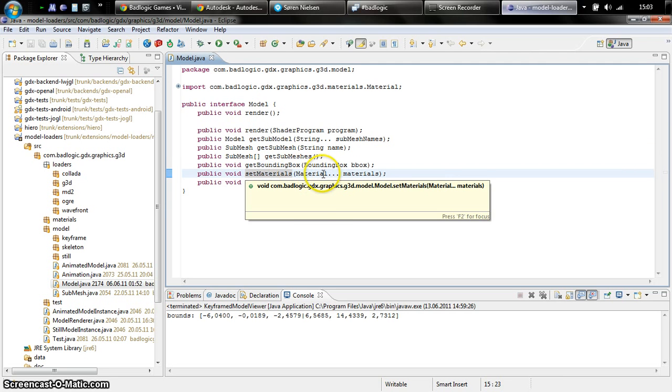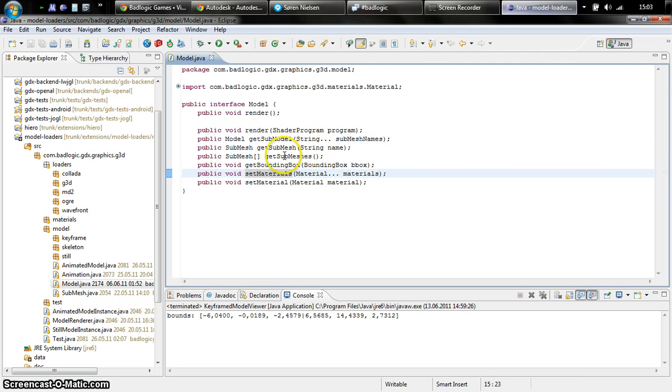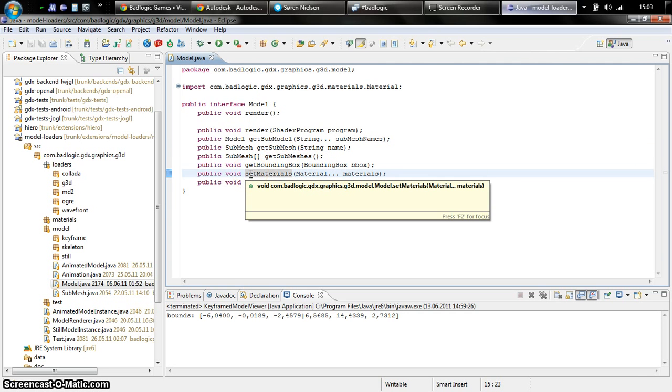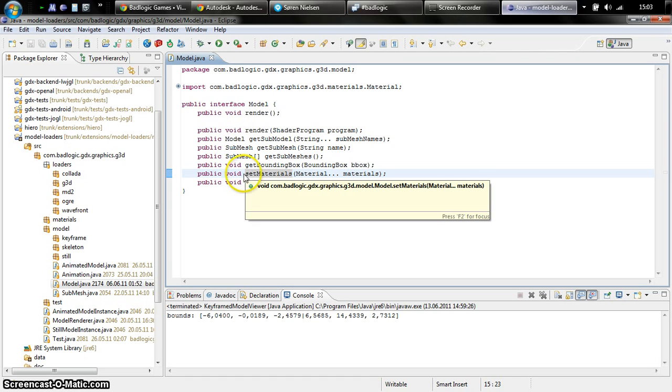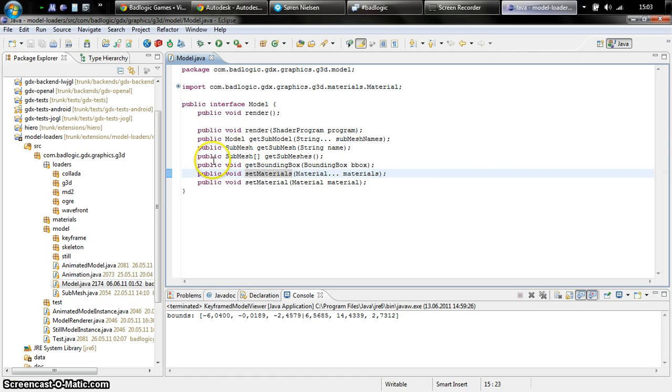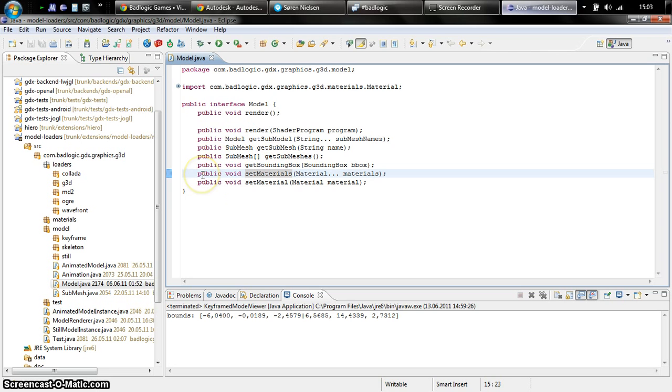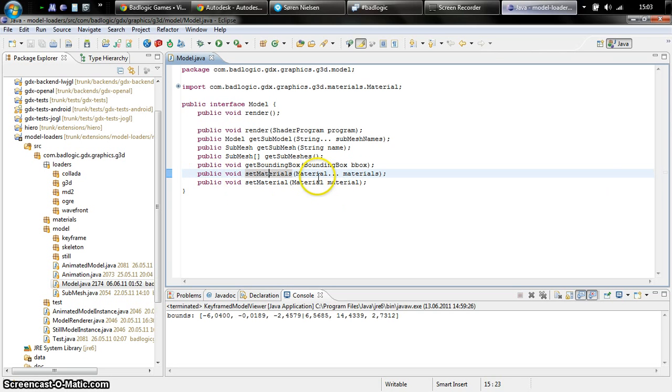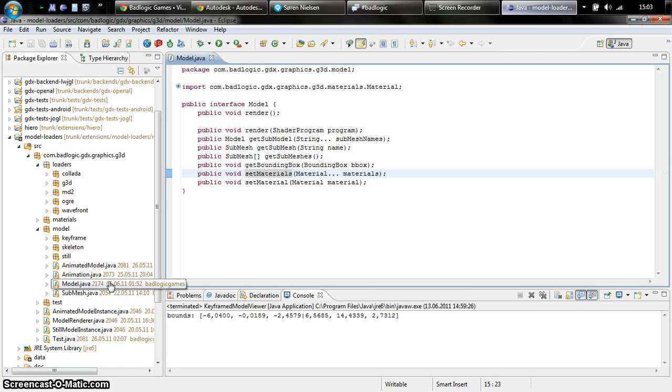Apart from the submeshes, a model also consists of materials. You can have one material per submesh. Material specifies things like the color of the submesh, textures used, and for shader programming probably also things like uniforms or constants. This also includes stuff like bump maps and specular maps.